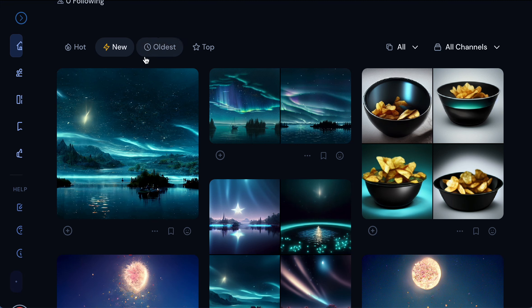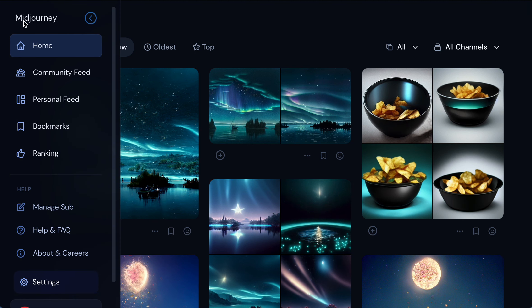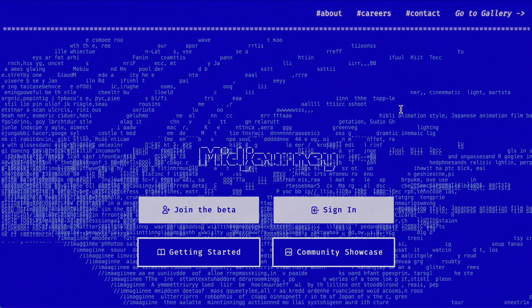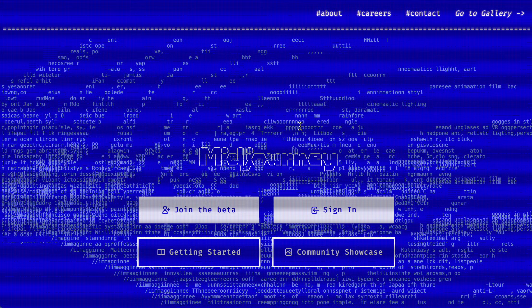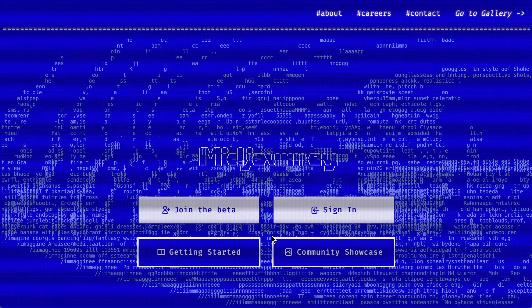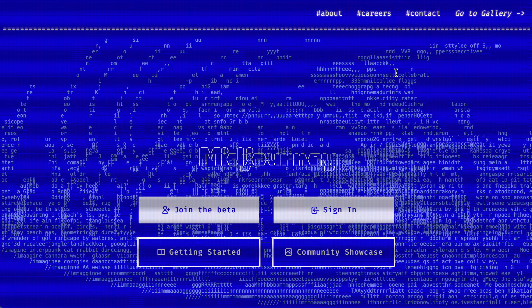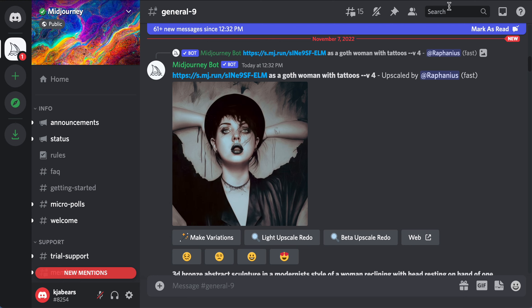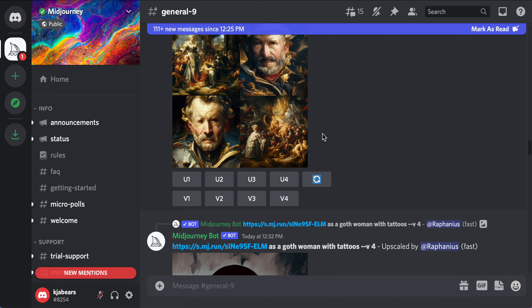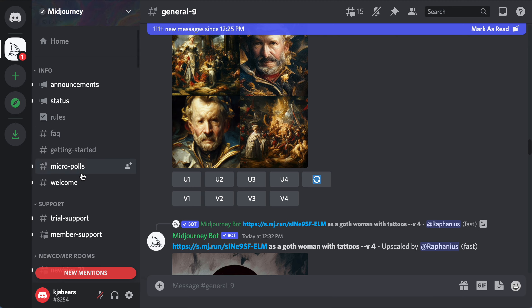When you get to the website, if you don't have an account yet you're going to click 'join the beta' and it's going to prompt you and link you over to Discord, where you have to link your Discord account. Once you're in, it'll take you back to Discord and this is where their chat room is.